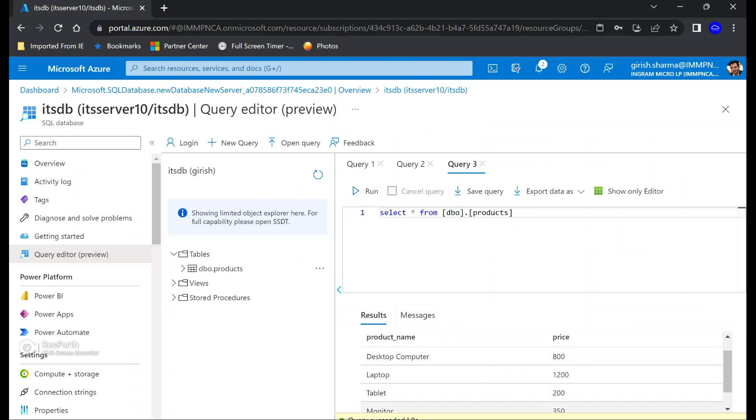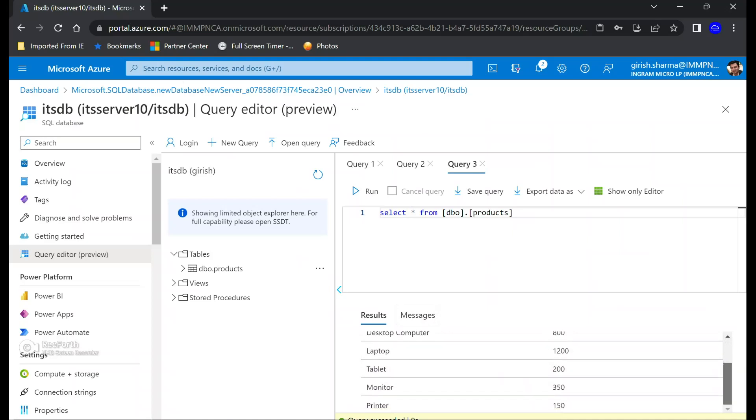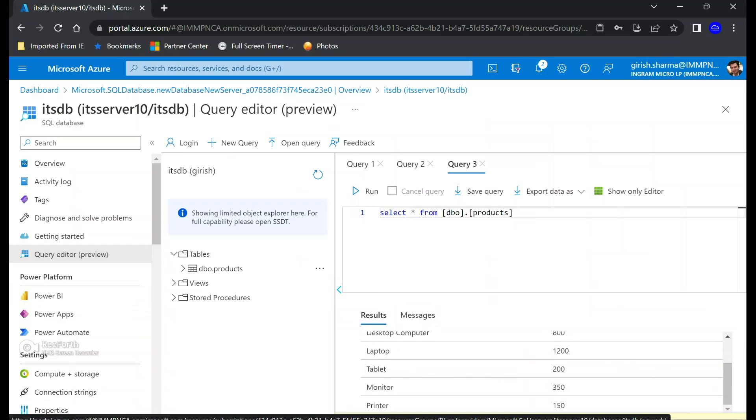So the data was also loaded successfully. You can see that there are only two columns, so you have some product name and the price associated with that. Let's see how we can visualize that now with Power BI.